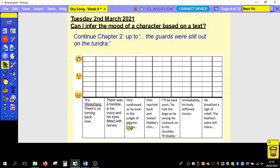Today you're going to be using something called a mood chart. We have three emotions: calm, nervous, and terrified. I'm going to show you how we're going to use this.